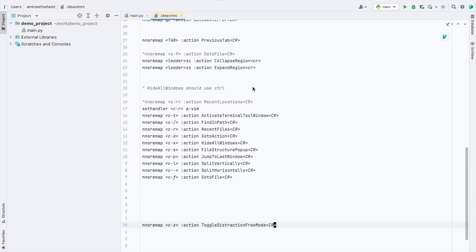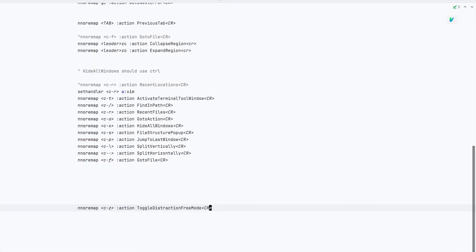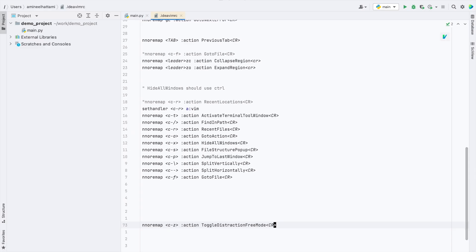Now if you hit your shortcut, in my case Ctrl-Z, you will enter the distraction-free mode. If you hit it again you go back to the normal mode.